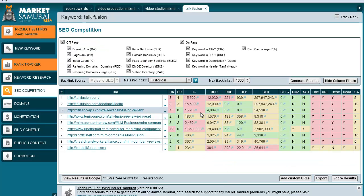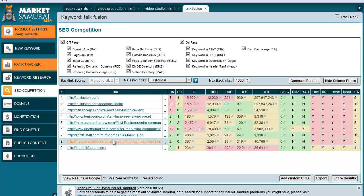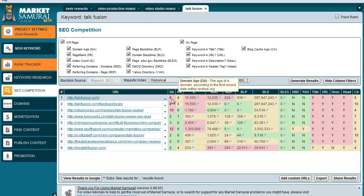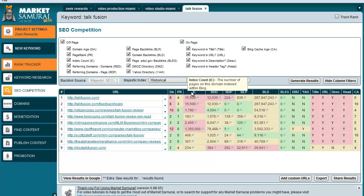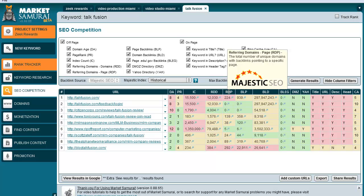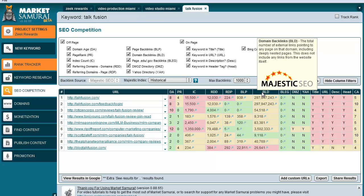So if I go over here and I've got the keyword TalkFusion typed in, it tells me these are the top 10. These are actually nine listings that they show here, but it shows the domain age, the page rank, the index count of how many pages they have, referring domains, referring domain pages, backlinks, and domain backlinks.